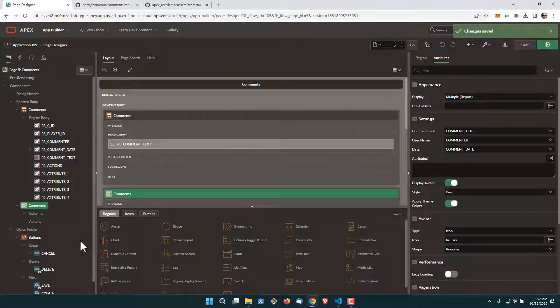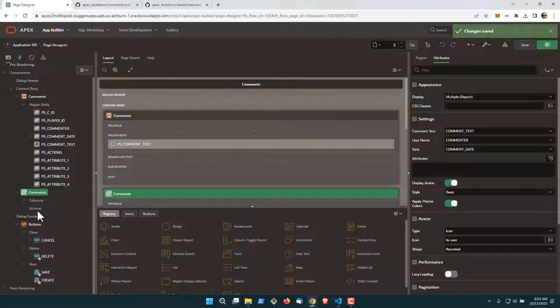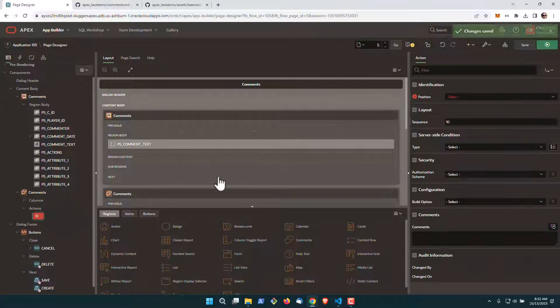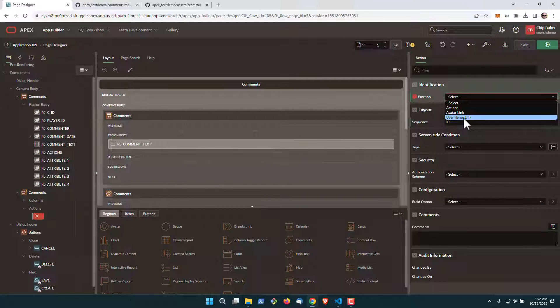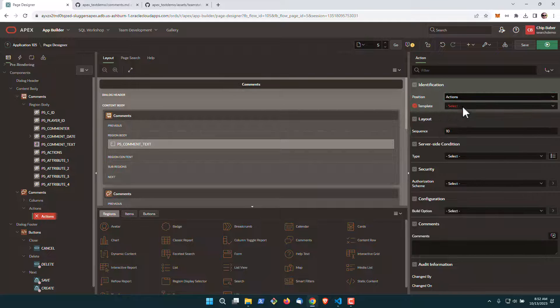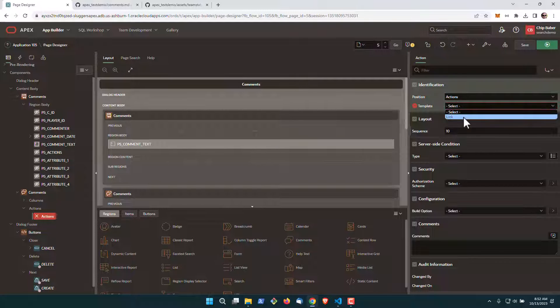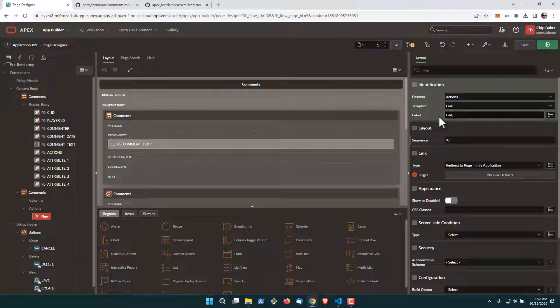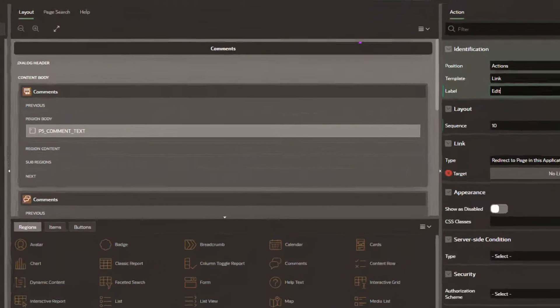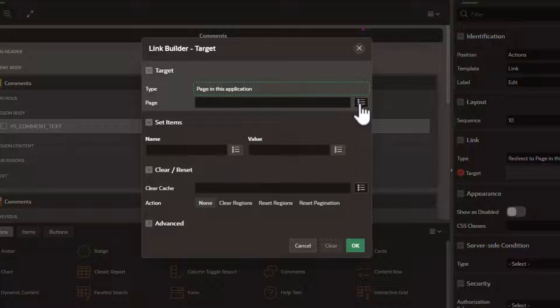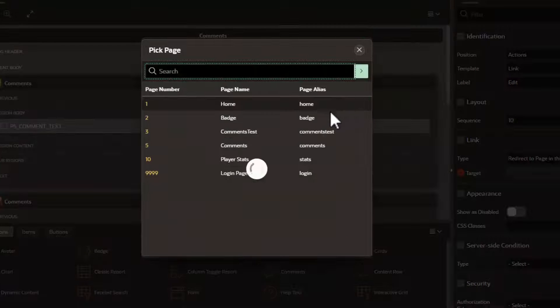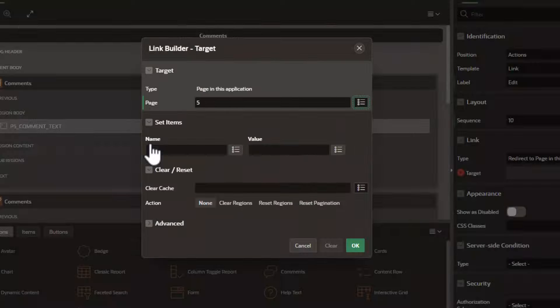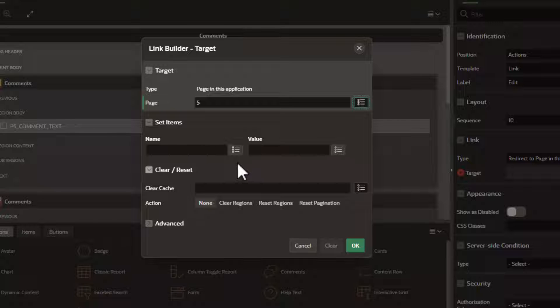All right, now we're going to go to actions and create a new action. Set it to a link and we're going to call it edit. So this will essentially be our edit button. Now we're going to set our link target. So when the edit button is pressed, we want it to return to our comments page where we can leverage the form.